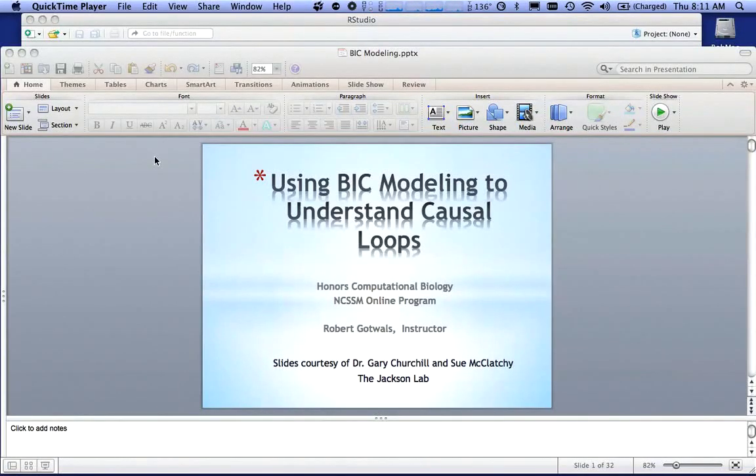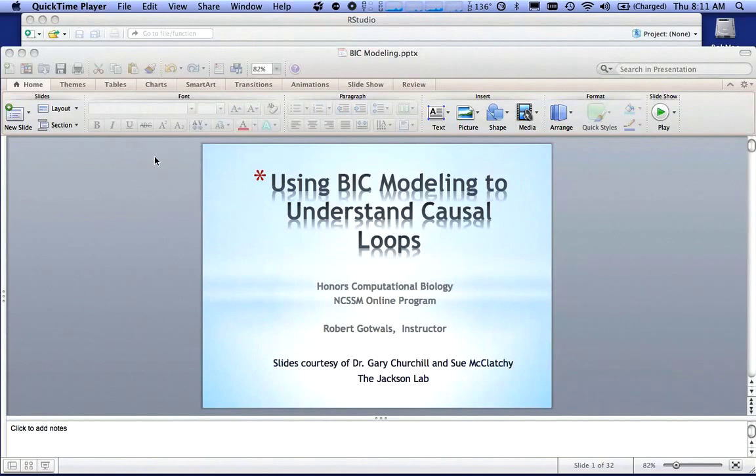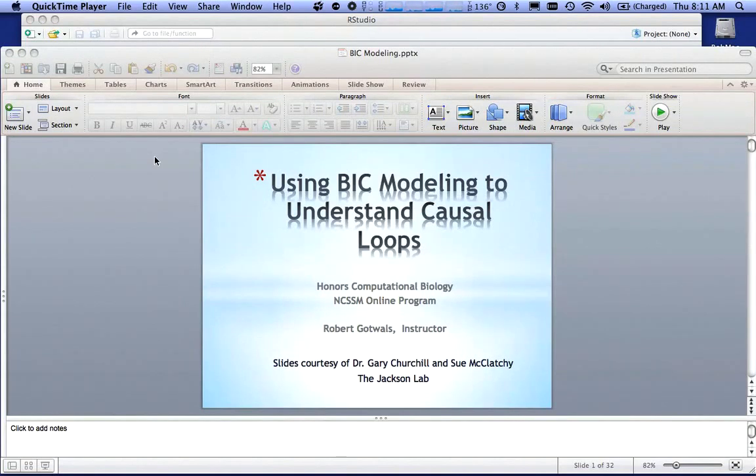Hello, this is a short podcast on how to do something called BIC modeling that stands for Bayesian Information Criteria. We use BIC modeling to understand causal loops and to compare two or more different models.